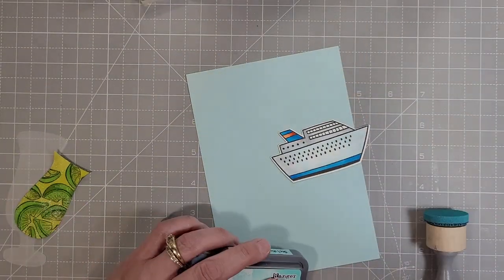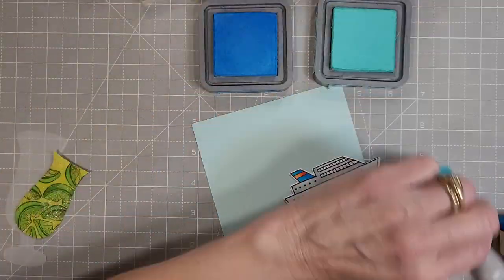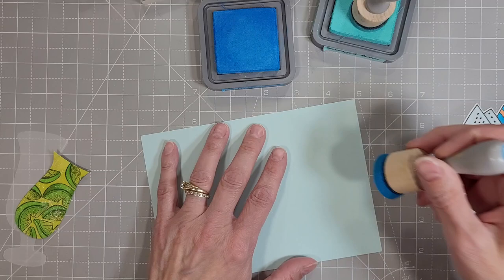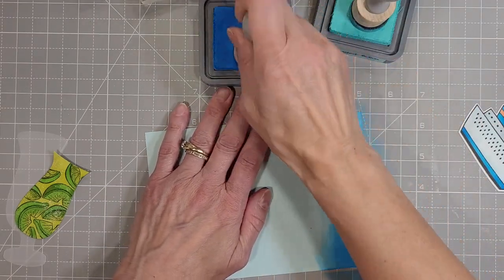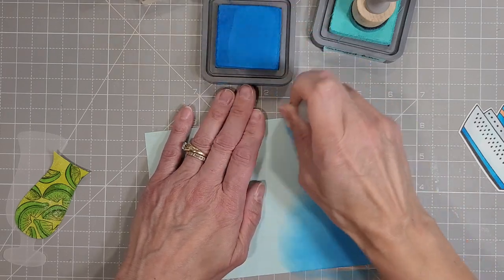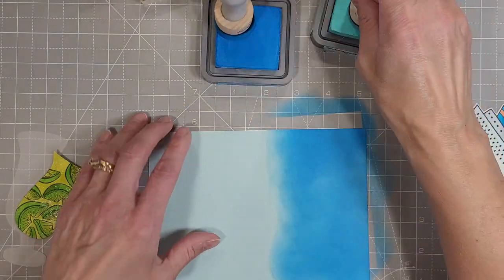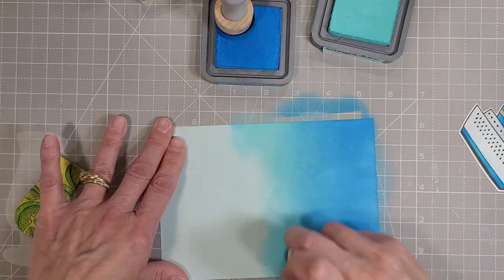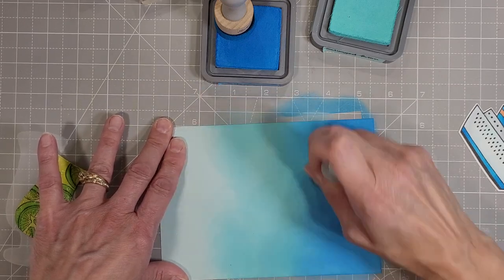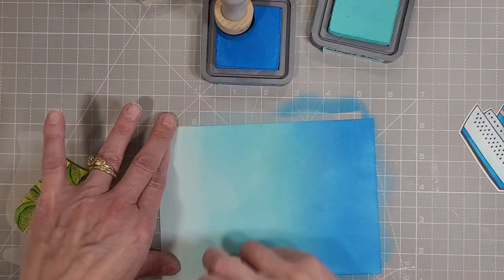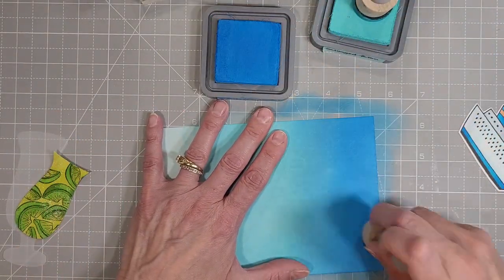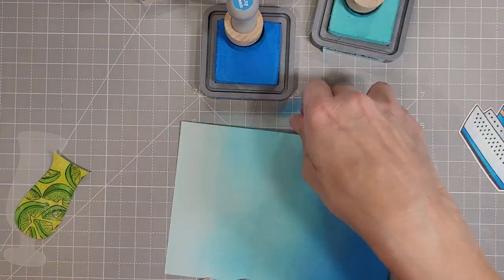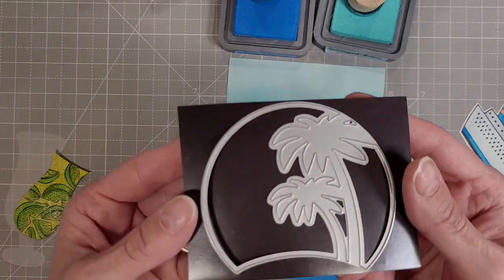My family really enjoys cruising and just showing my finished card to my husband made him think about vacation. So I'm going to lay this ship on my panel to kind of guess where I want my water lines to be and I'm going to start ink blending this five by seven panel of light blue cardstock. I'm using salty ocean and salvage patina to create an ocean gradient up the front of this panel. It will ultimately get trimmed down but there's going to be some fun going on here.